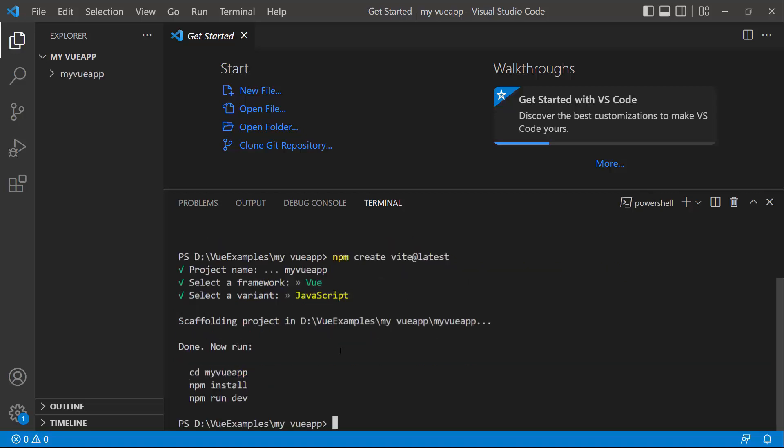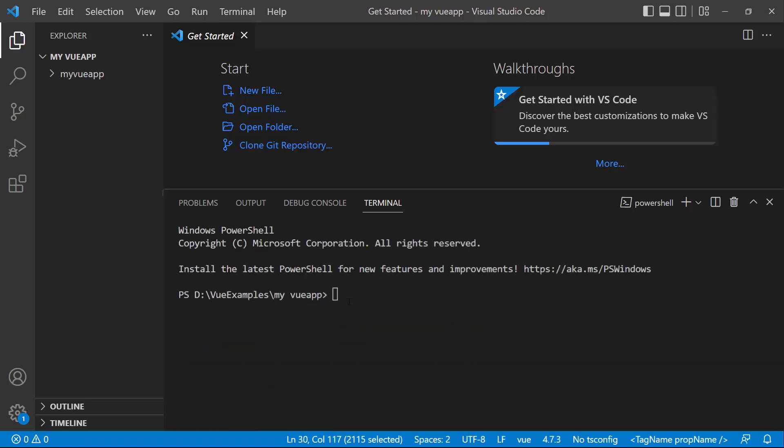Now the Vue project is created. I navigate to the newly created Vue app and install the required dependencies using the npm install command.